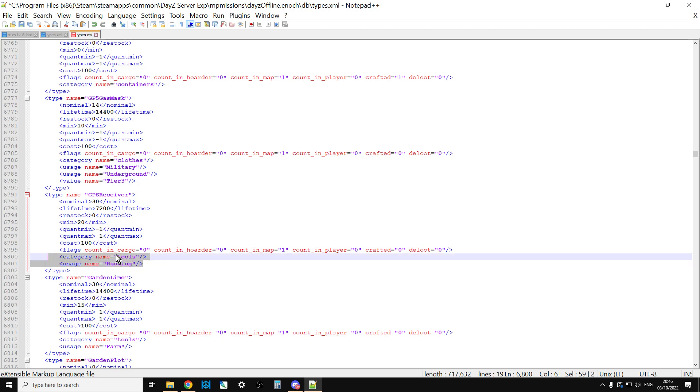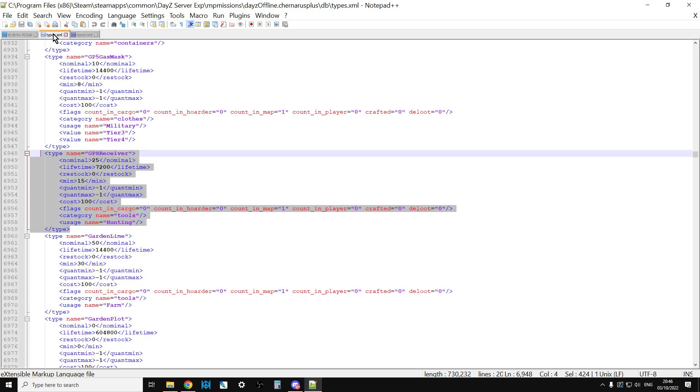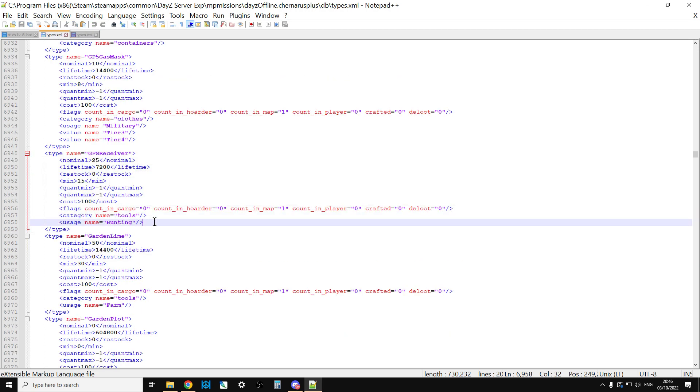However, what we may want to do is alter this down here. So, we can see that in Livonia and on Chernarus, the usage is hunting for the GPS receiver. So, it will only be found in hunting places. A few places are actually hunting places on the map. There's that pub. That's a hunting place. The little lookouts on stands, they're hunting places. The feeding shacks, they're hunting places. I think where the maps are on trails, and where you get kind of the rest areas on trails, they're hunting places as well.